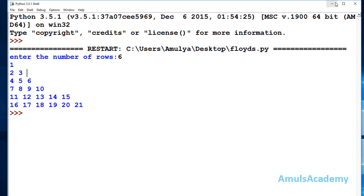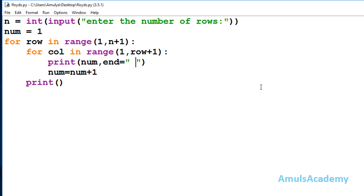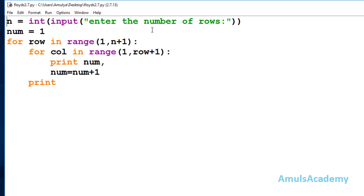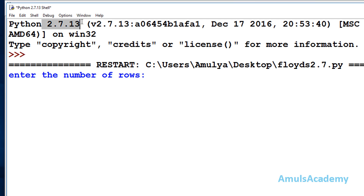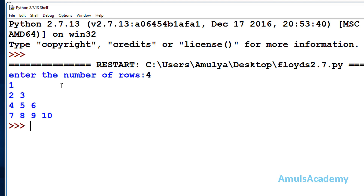This is Floyd's triangle written in Python 3. If you are using Python 2 and try to execute this program you may get an error, because in Python 2 print is not a function — it is just a statement. For Python 2, you need to write print as a statement, and instead of end to keep numbers on the same line, use a comma at the end of the statement. This print for new line also needs to be written accordingly. Running in Python 2.7 with 4 rows shows the same correct output.